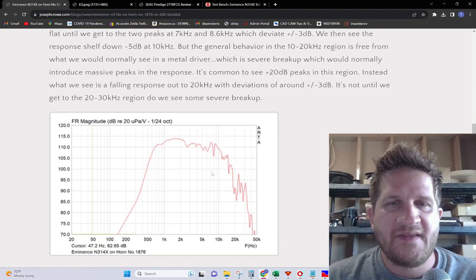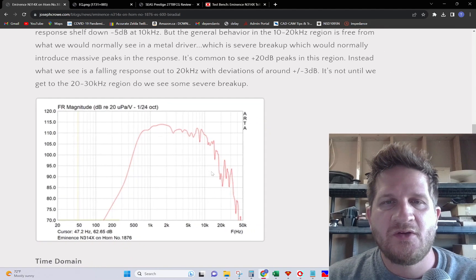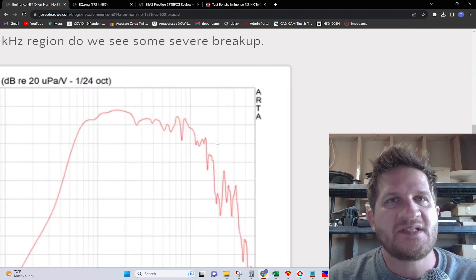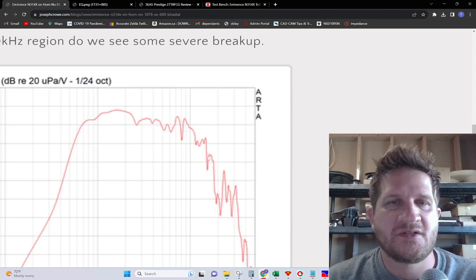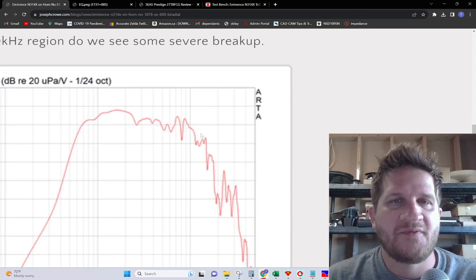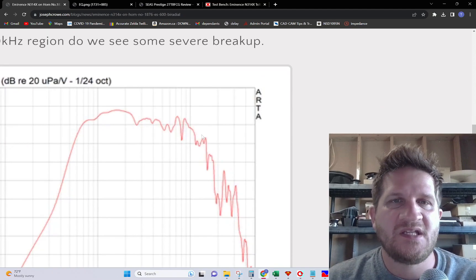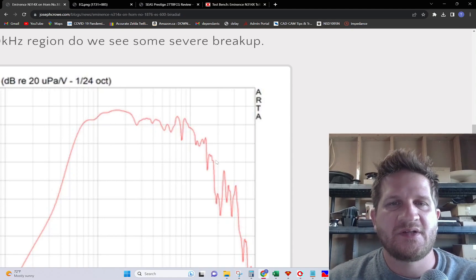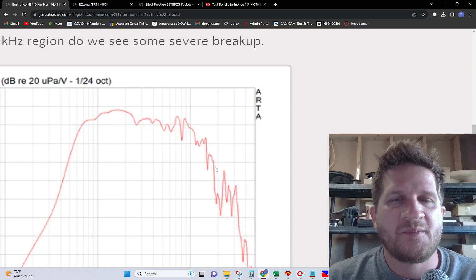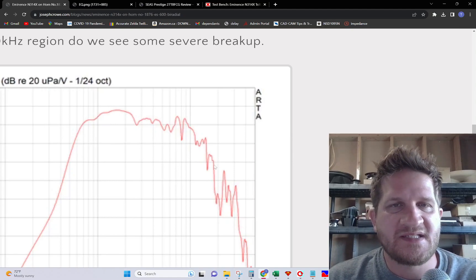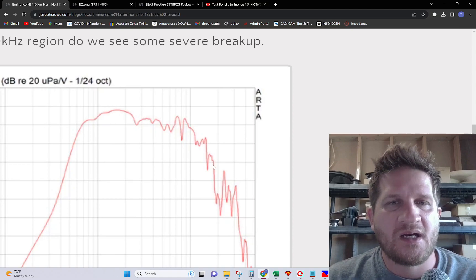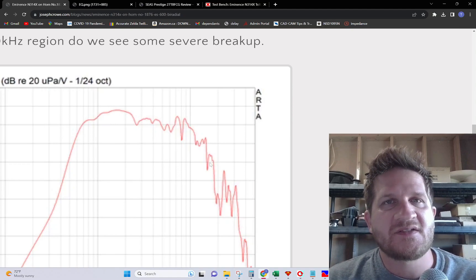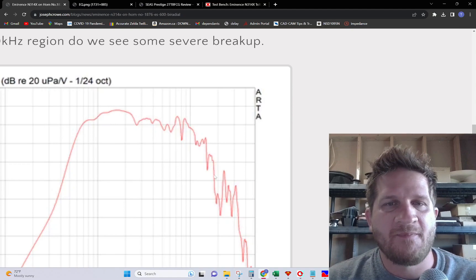Instead of the usual diaphragm breakup that we see with other compression drivers, we see a minus 5 dB shelf. But the treble continues to extend up to around 18 kilohertz, though it's down quite significantly at around minus 13 dB.